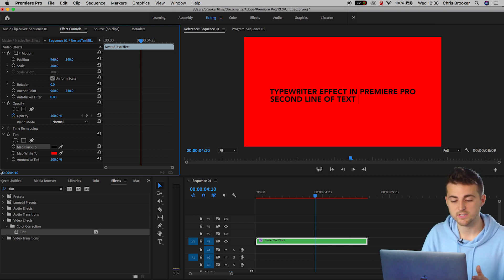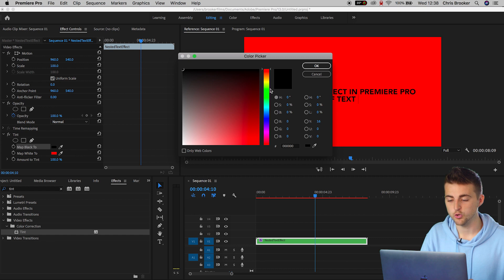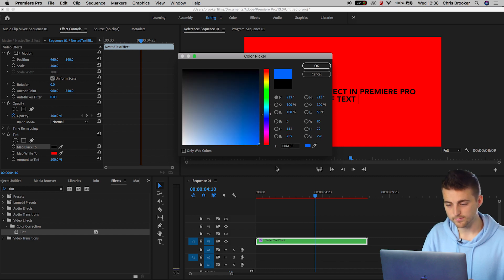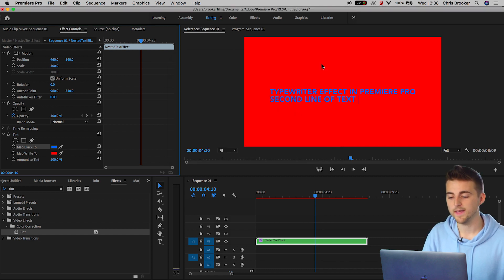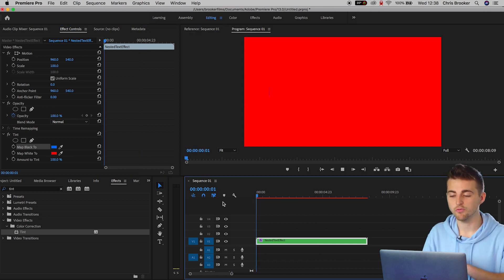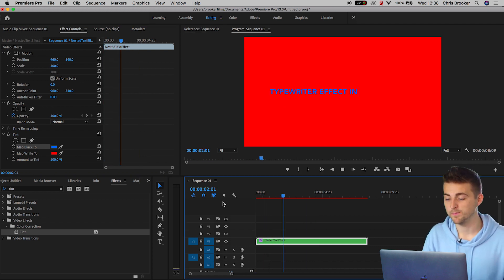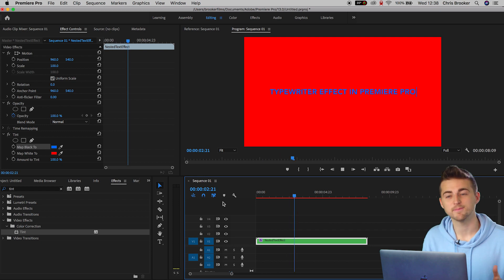To change the color of the text, you map the black to, let's say, blue. And there you go. We've just changed the color of the background and the text right inside of Adobe Premiere Pro. Nice and easy.